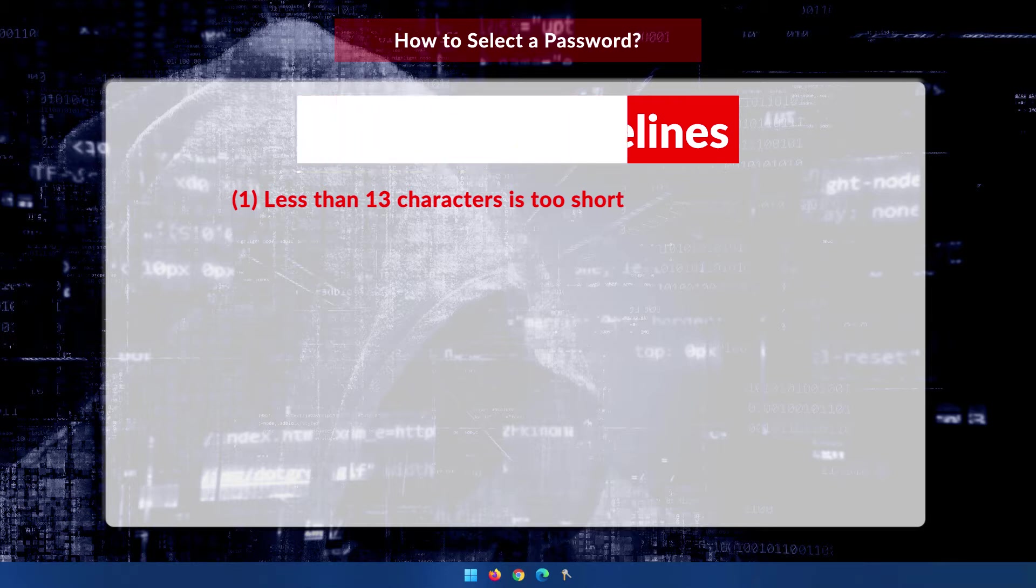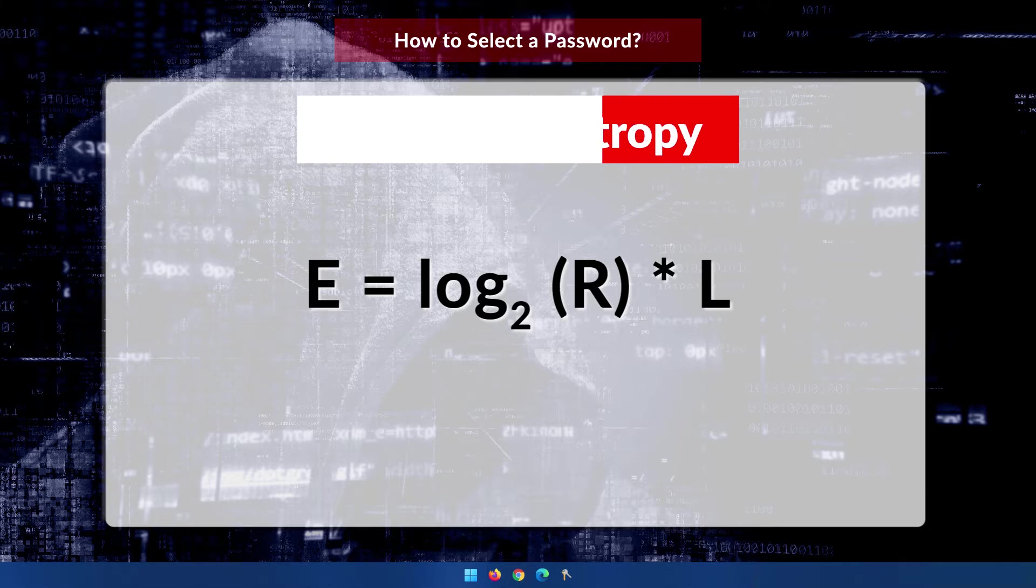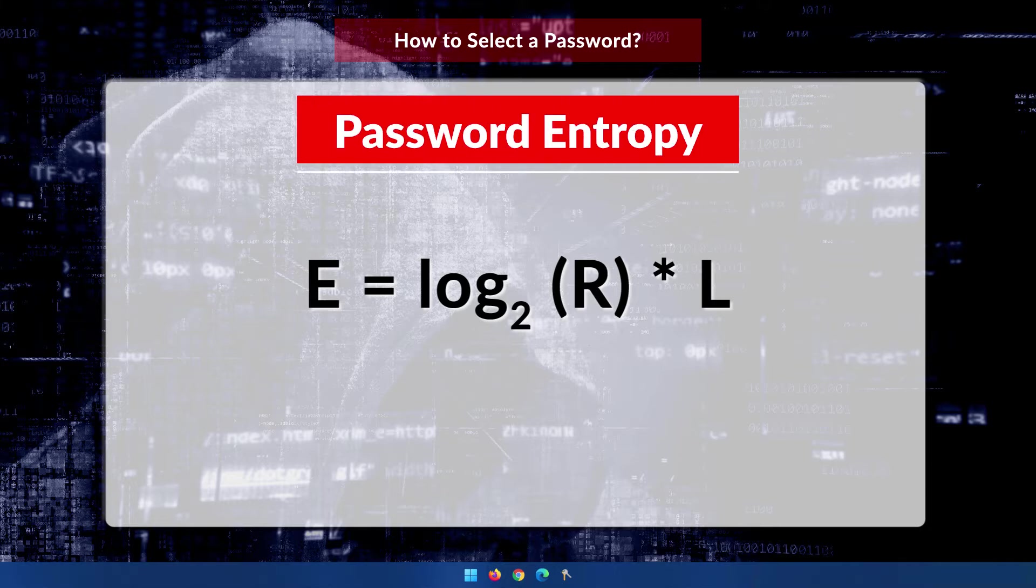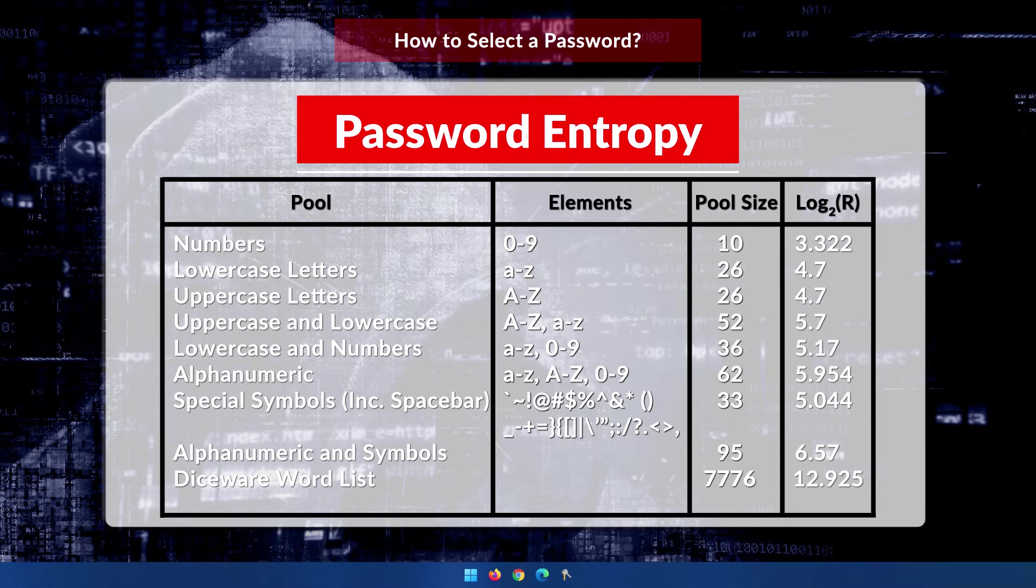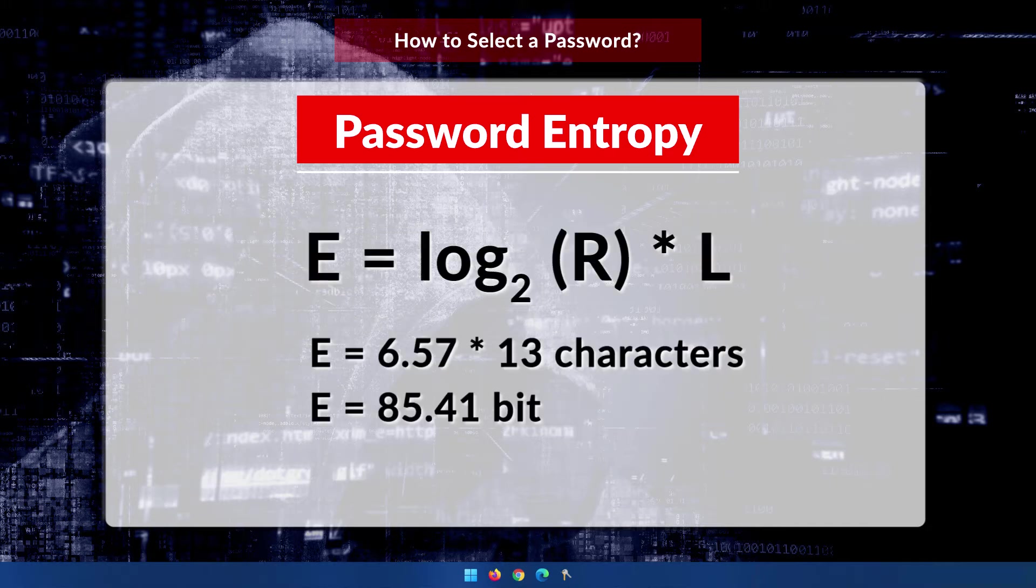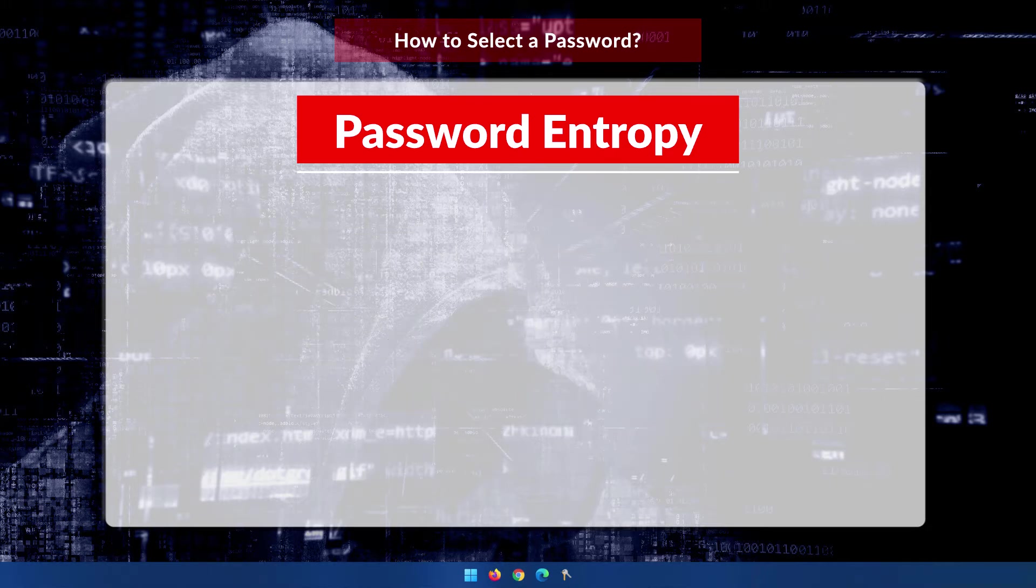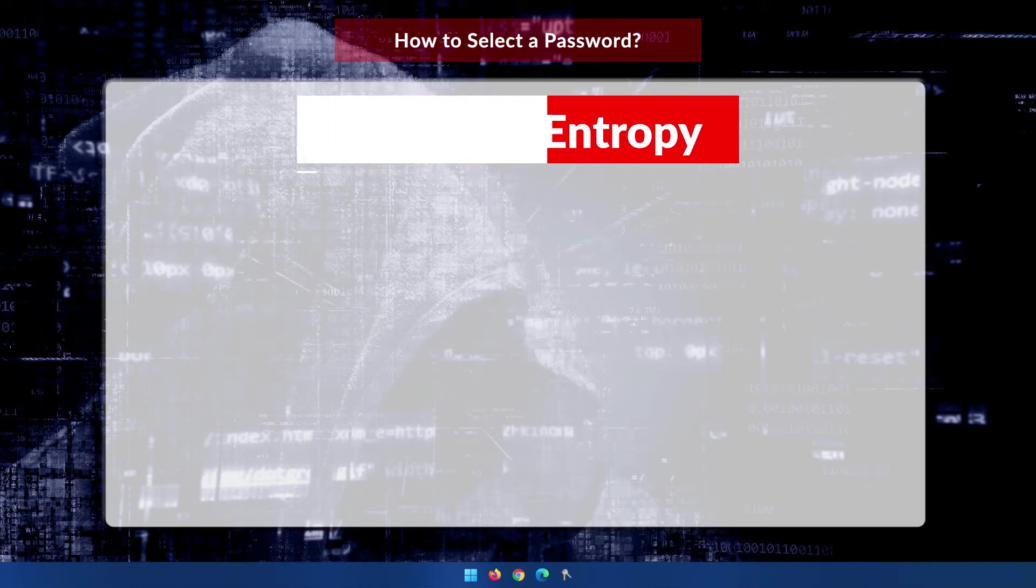And if you looked at my previous video, how secure is your password, I dealt with this whole issue of password entropy. And if you have a look at the table, this is how entropy is determined based on the characters or symbols, numbers, etc. that you choose, and then you multiply it by the number of characters in your password. So 13 is determined to give you an entropy of at least 80 bits, which is what you want to be fully secure.